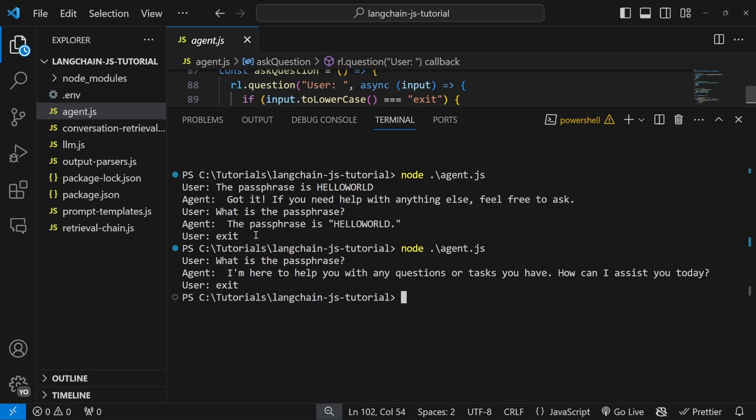What if we wanted our application to remember our conversation hours, months, weeks, or years from now? In this video, we will solve that problem, and it's easier than you think. Because we believe in doing things the right way, I will show you two different approaches for adding memory to our chains. The first will follow a very common practice for creating these chains, and towards the end of the video, we will look at converting the solution into the LangChain expression language approach.